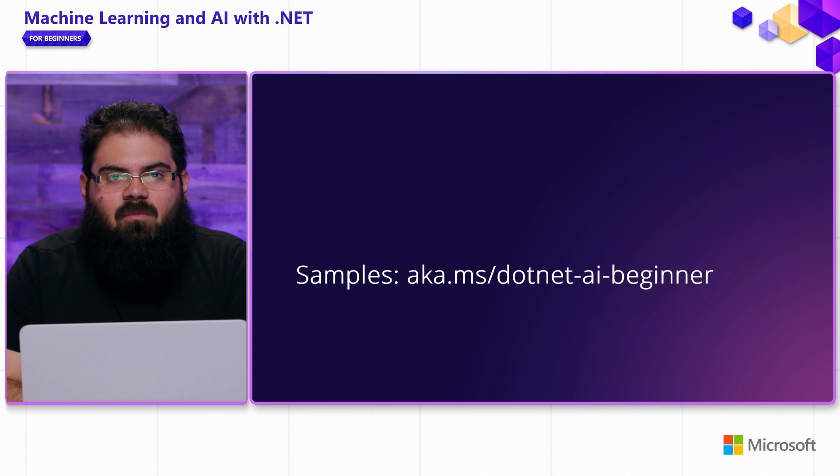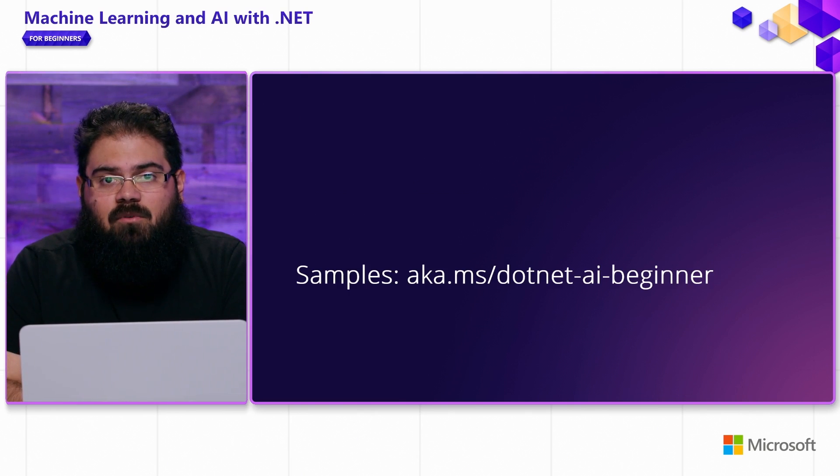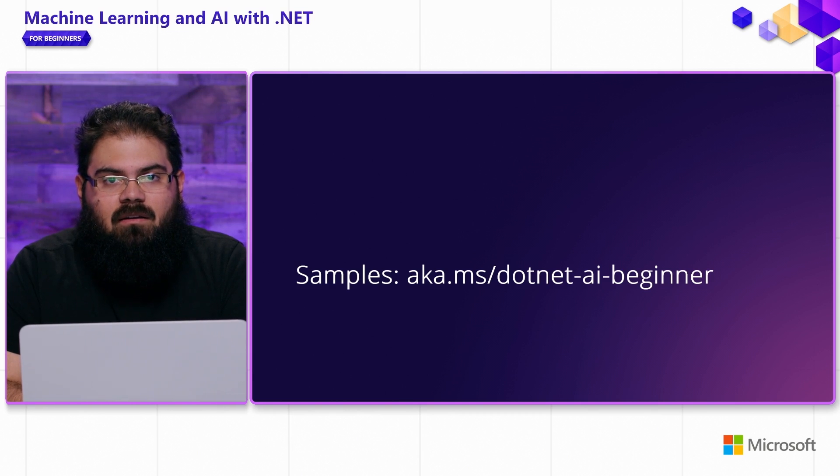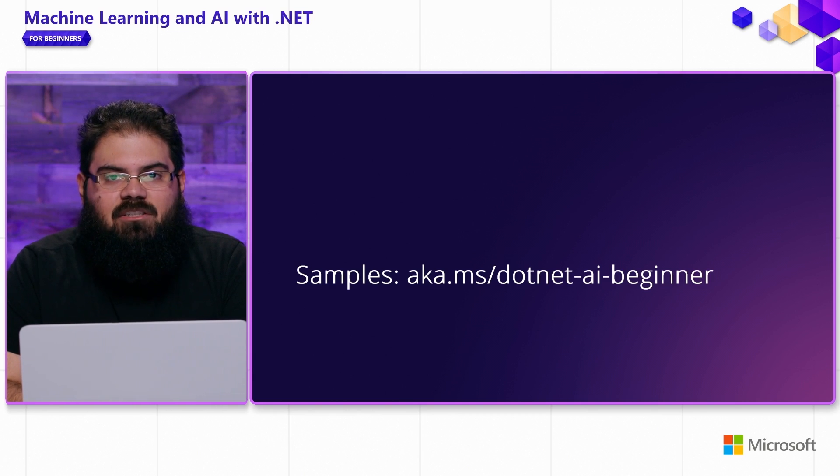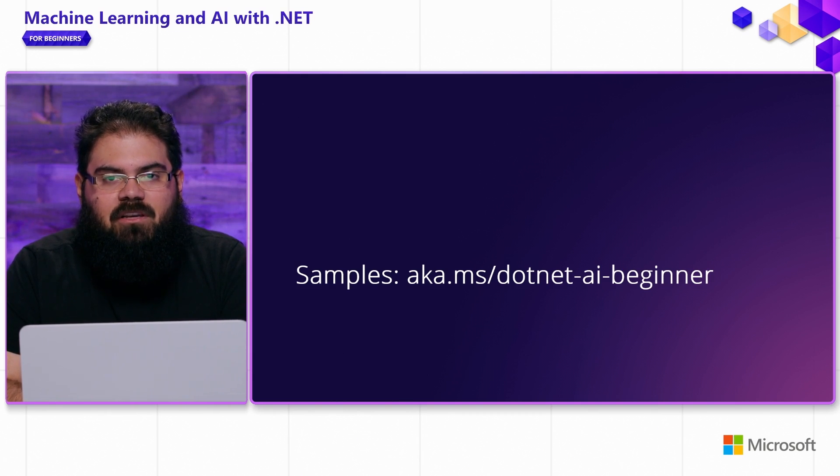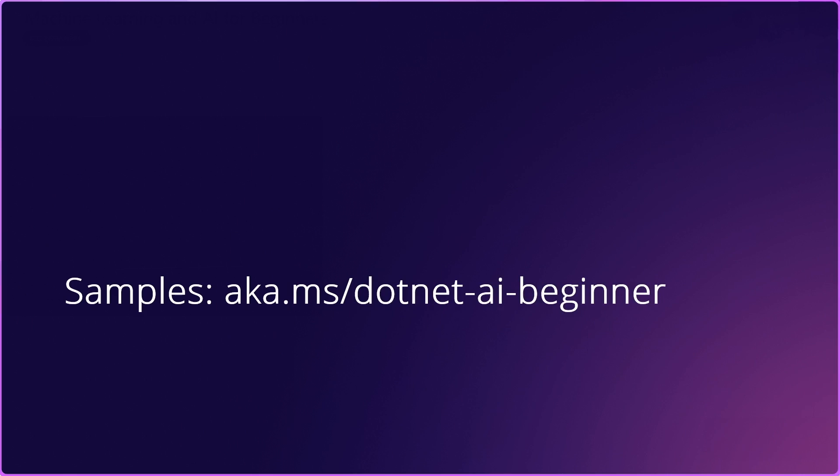As a reminder, any samples of code that you see in this video, you can find them over at aka.ms.net-ai-beginner. Let's take a look at some code.